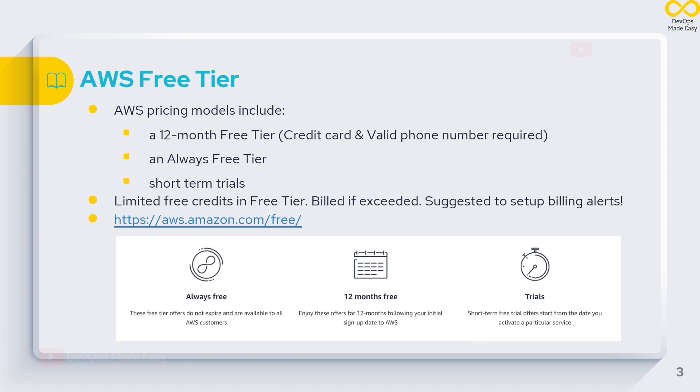AWS pricing models include a 12-month free tier, which we are going to see now. For creating a 12-month free tier account, we would be needing a credit card and valid phone number for verification purposes. AWS also offers an always free tier, which means some of the products are given for free for lifetime.